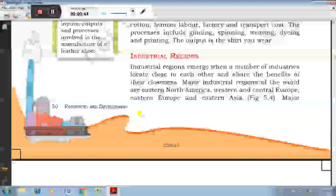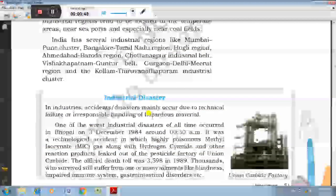Eastern Europe and Eastern Asia. India has several industrial regions like Mumbai-Pune cluster, Bangalore-Tamilnadu region, Hooghly region, Ahmedabad-Vadodara region, Chhota Nagpur industrial belt, Visakhapatnam-Guntur belt, and Gurgaon-Delhi-Meerut region.